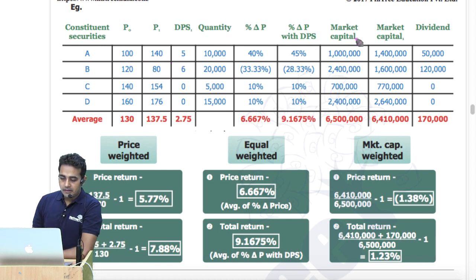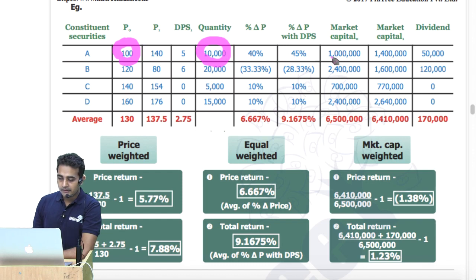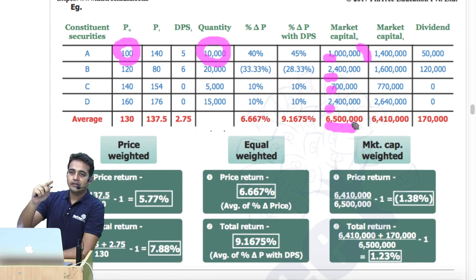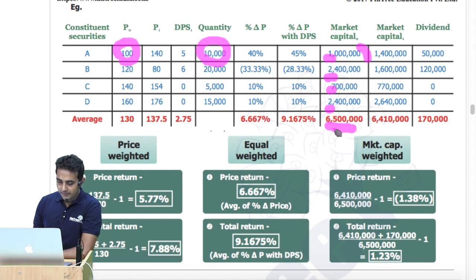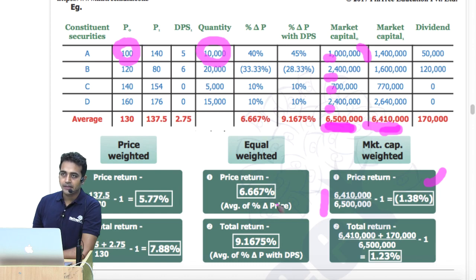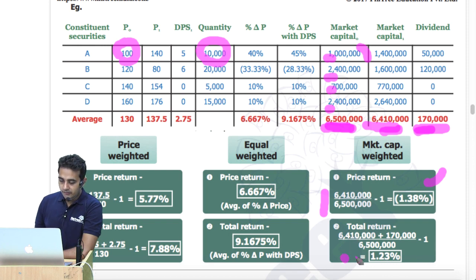For market cap, it is calculated as current price multiplied by quantity — so 100 into 10,000. You calculate market cap at time 0 and time 1 for all stocks, take the total, then calculate the percentage change. Closing by opening minus 1 gives percentage delta of minus 1.38%. If you also consider total dividends of 117, then it will be 1.23%.